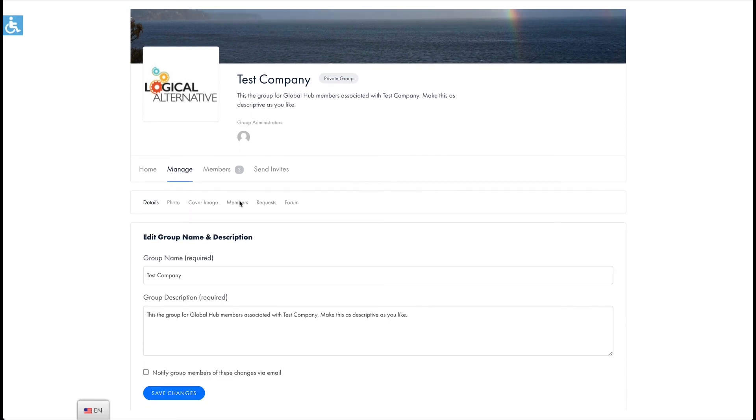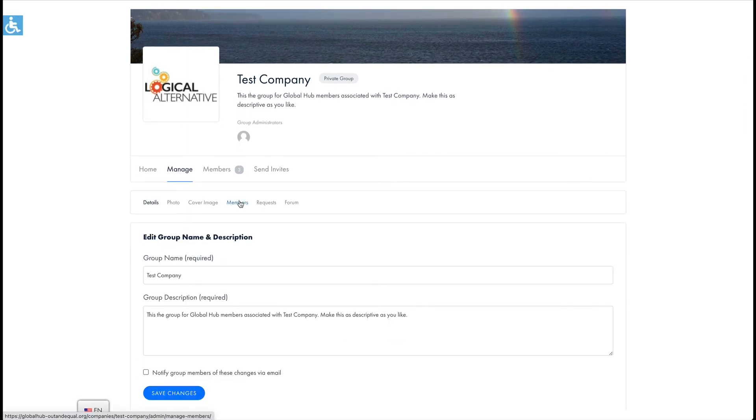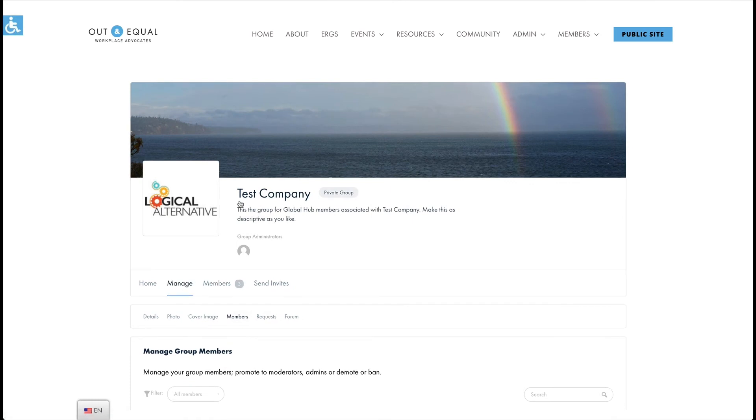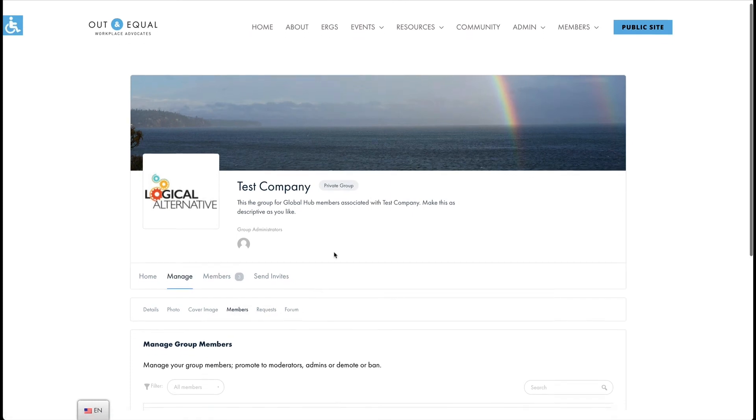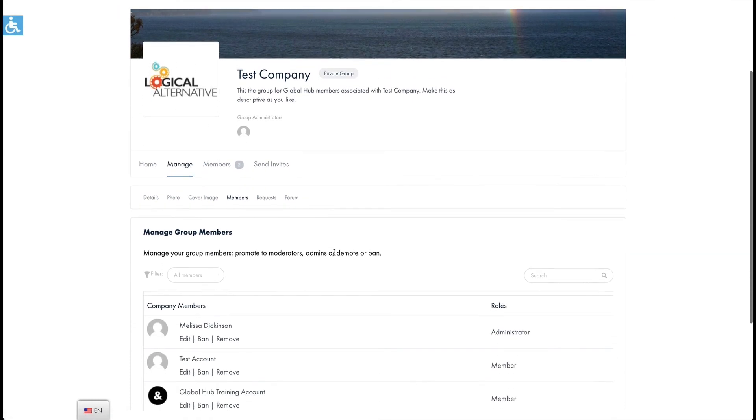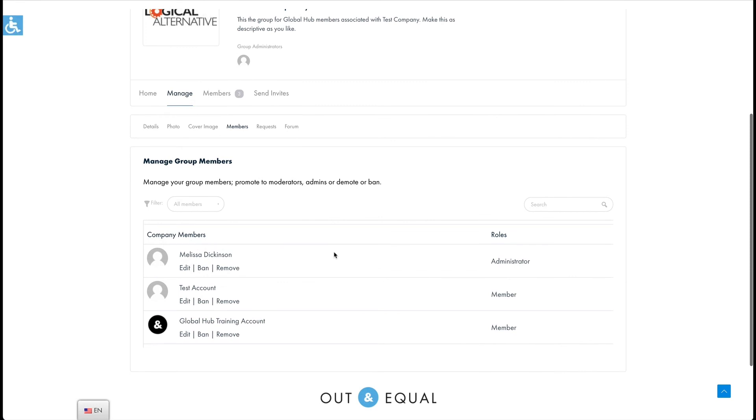Under the members tab you can view all of your current members. Admins can edit them to change their group privileges, such as promoting a member to company admin, or you can remove them from the group if they're no longer associated with your group or company. Please note this will not remove them as a hub member. To permanently remove a member's access to the hub please contact us at our support email address.